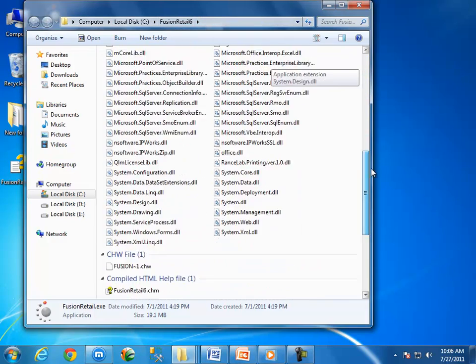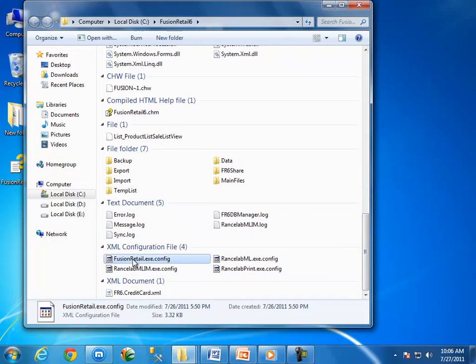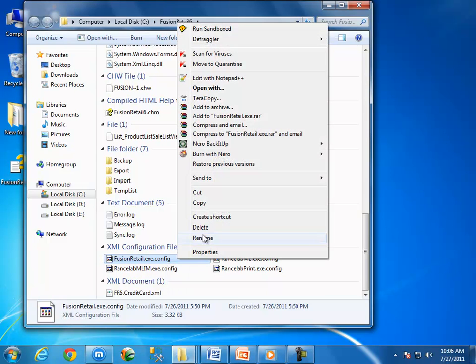Here you can find Fusion Retail.exe.config file. Delete this file from this folder.